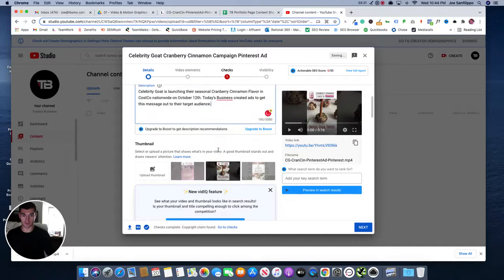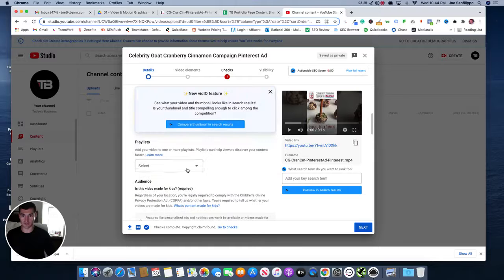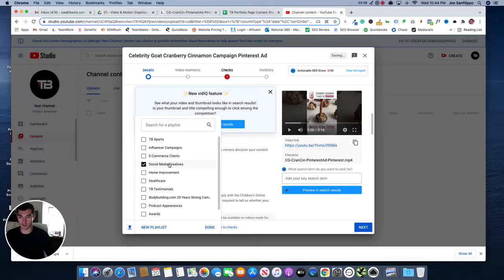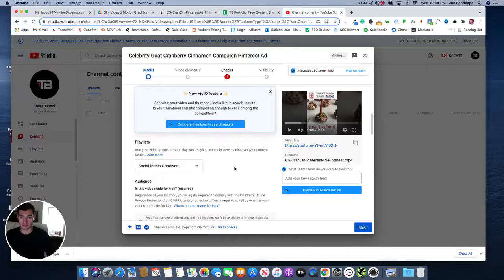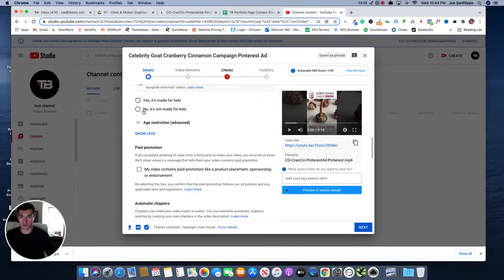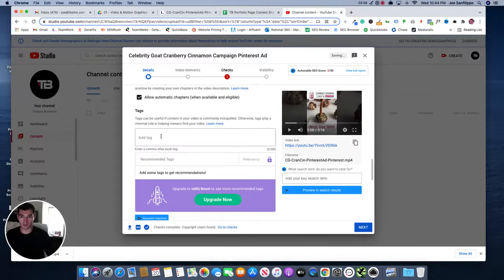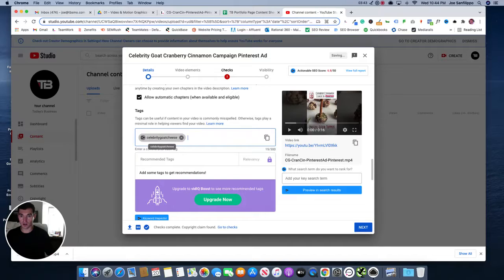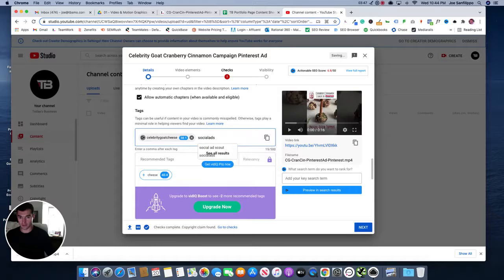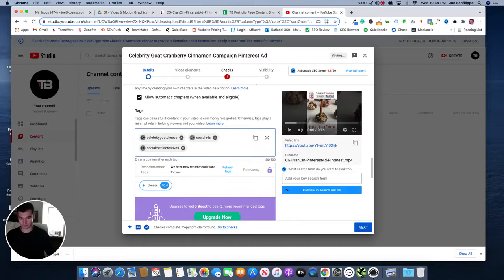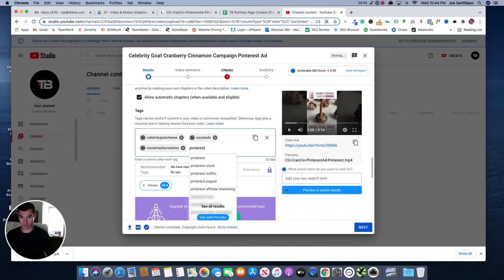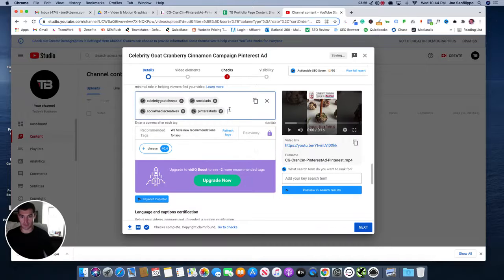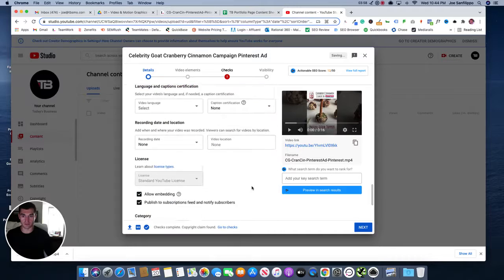If you need help with the messaging, feel free to let me know. So the next thing you have to do here is add this to a playlist. We're going to do social media creatives, and I believe that is the best fit here. It is not made for kids. Other times you might want to put tags in here like celebrity goat cheese. You may also want to put social ads, social media creatives, Pinterest ads, anything that's relevant, right? Because we want to get some extra traffic to our page and having those tags will help with that.